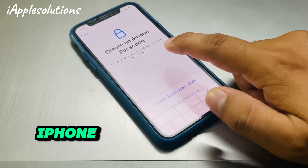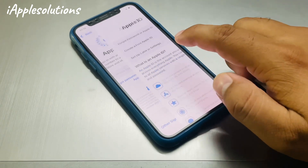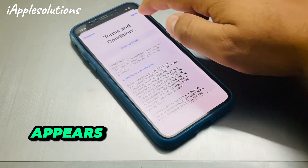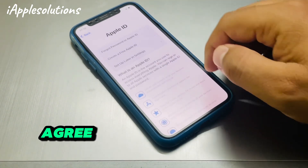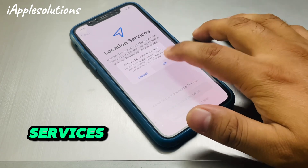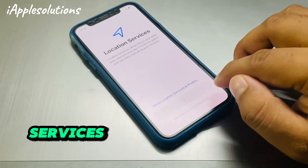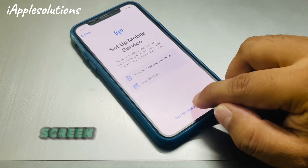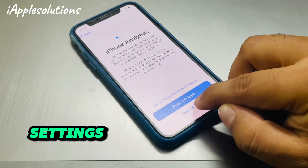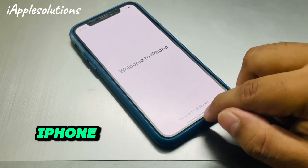Set up your iPhone. Set up later in settings. You can see on screen — tap on Agree, agree to terms and conditions, then Continue. Tap Not Now, disable location services, tap OK. Location services is enabled. Set up mobile services — set up later in settings. Don't Share. Continue. You can see on screen: Welcome to iPhone — swipe up to get started.